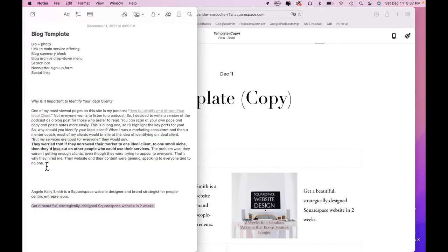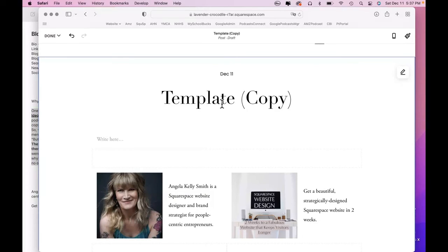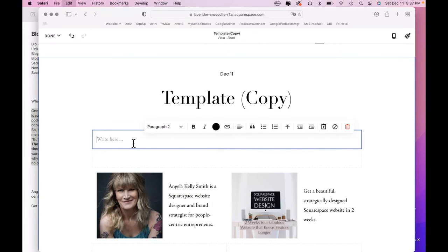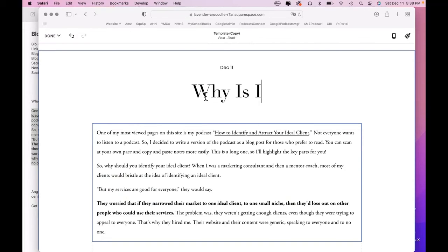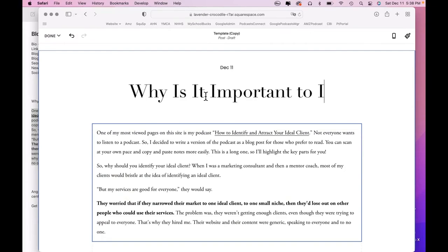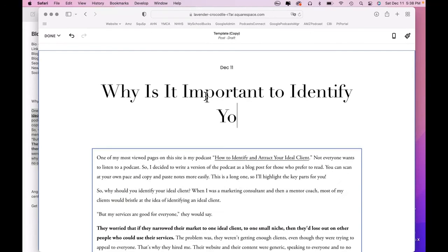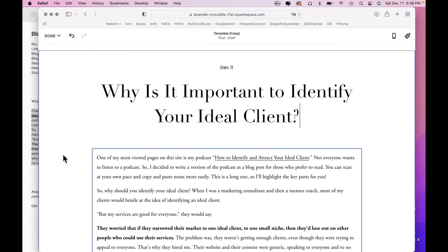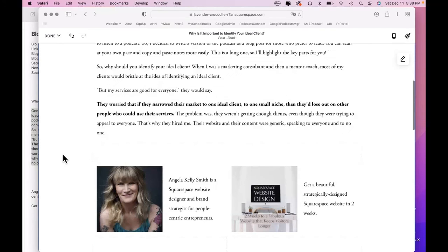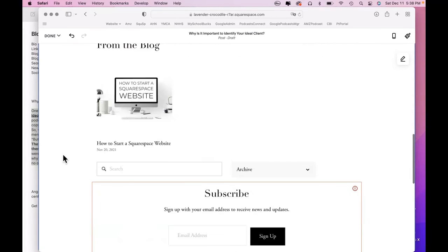I have the first part of a real blog post pasted here. Why is it important to identify your ideal client? You're going to come in here. Go ahead and paste it so I'm not thinking about it. Okay. You're going to change the title. Why is it important to identify your ideal client? Okay. And you see all of our stuff is there ready to go.